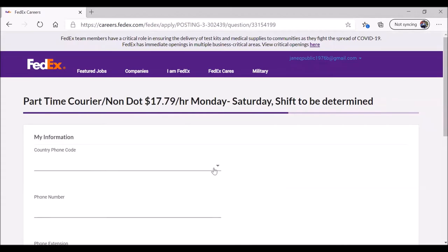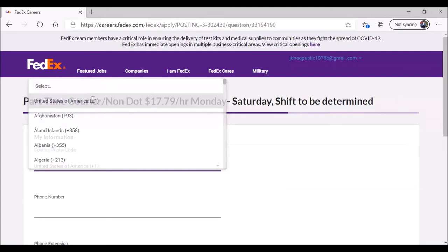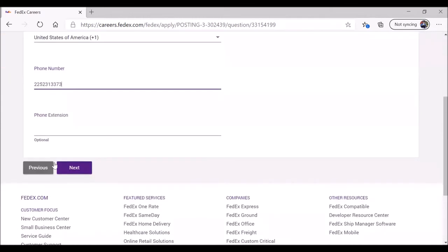Country phone code. Because FedEx is a global corporation, they sometimes have people apply who live in other countries. So they want to know, do they have to hit the correct number for that country? United States is at the top of the list. Phone number. You use your phone number. I'm going to use the library's phone number. Is there a phone extension? It's optional. When you're ready, click on next.